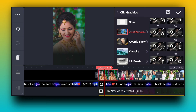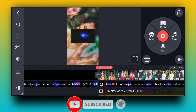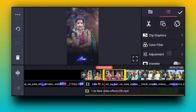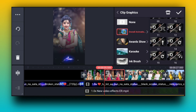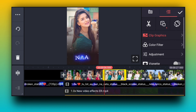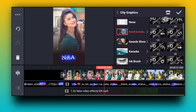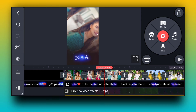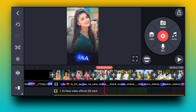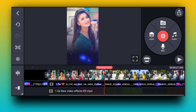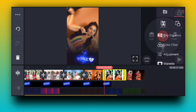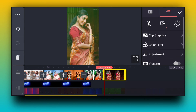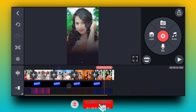Use effect number 11. Use this for each other photo in the clip, and click on clip graphics and use this number 11 effect for all the photos. All the images can be used with the animation for the photo effect. After the photo part is done, status is complete.